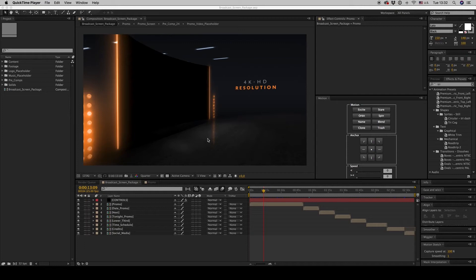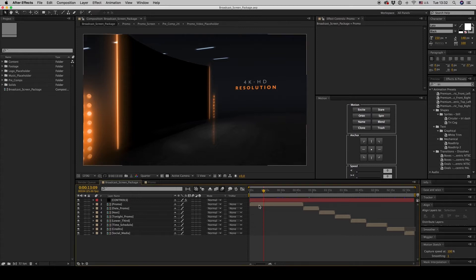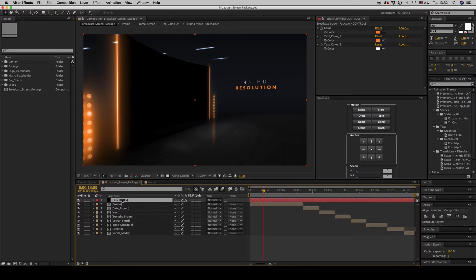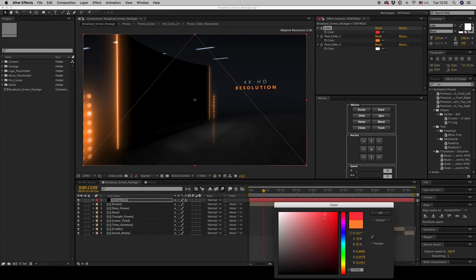Hello guys and ladies, this is Premium Milk. Here is my new template, the Broadcast Screen Packets. Here we have the promo. First of all, let's talk about the controls. The easiest thing is just like this to change and put your own colors.